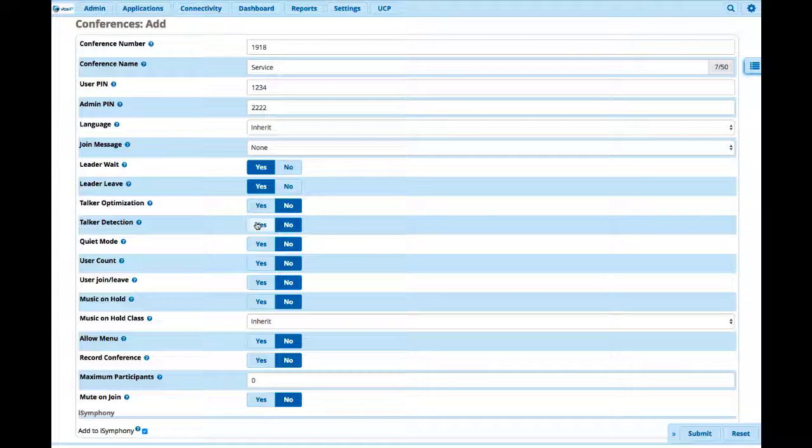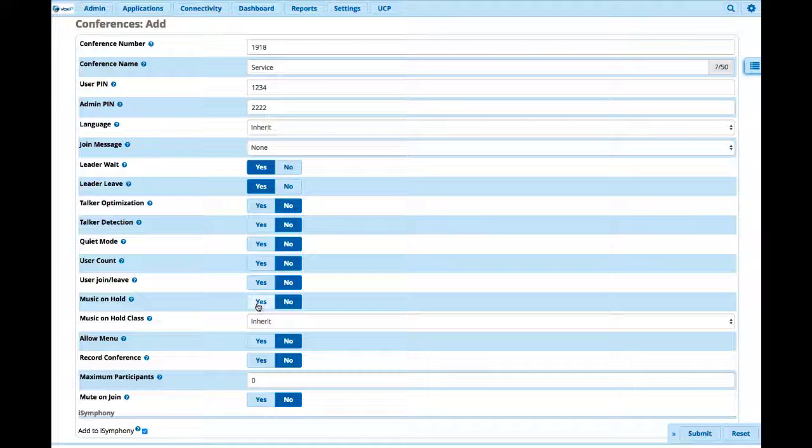We can also do a user count. So you're number five in the conference. If the user joins or leaves, we can get notification from that. We can play music on hold. We can also, if we choose music on hold, we can even choose our own music class. And we'll see that later in some other videos. You can actually have your own specific advertisements and things like that.